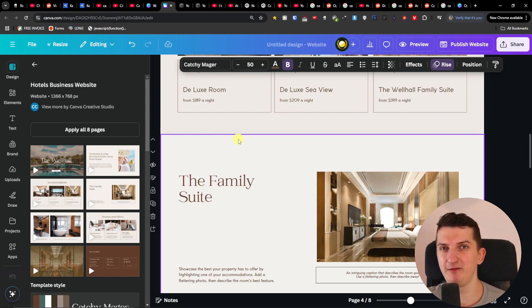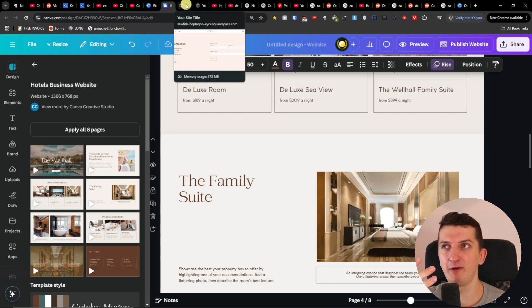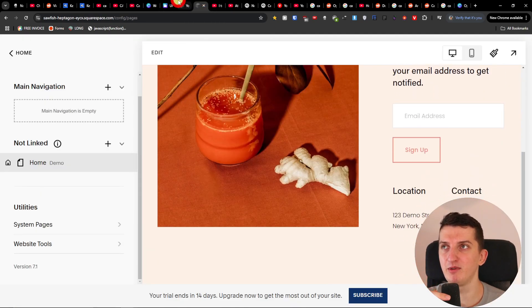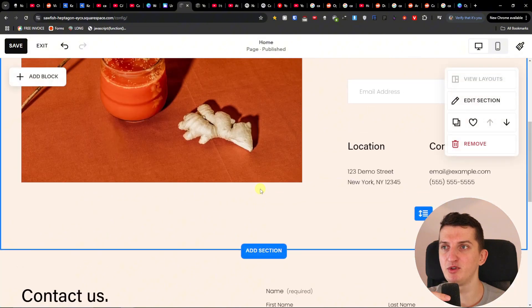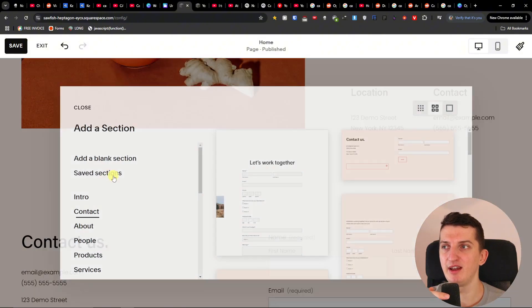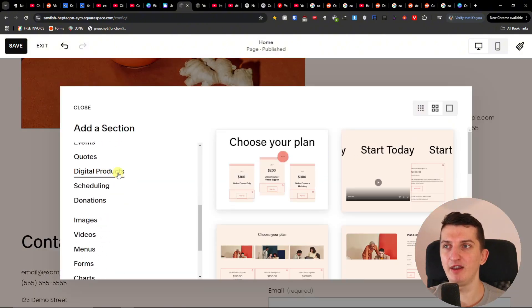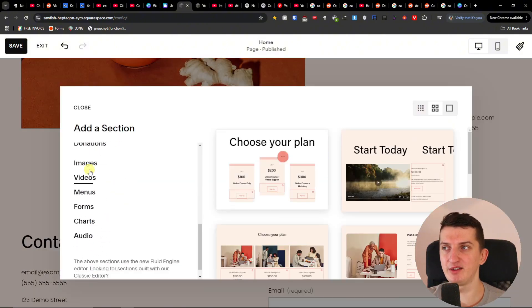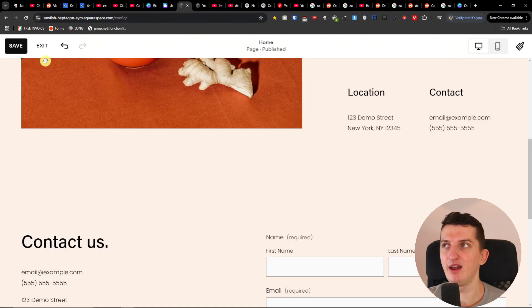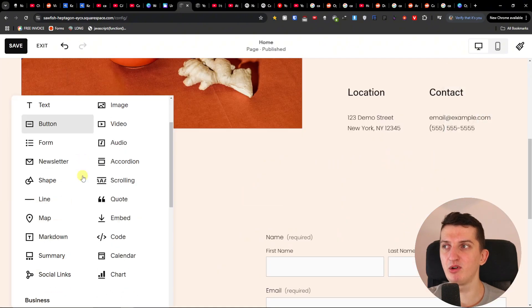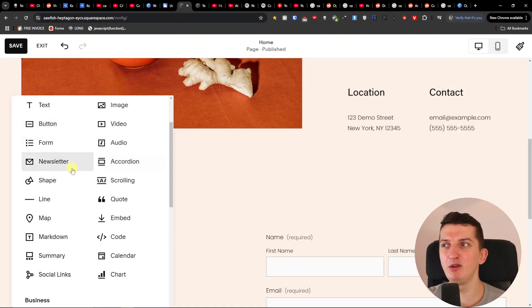just advanced things that you would find for example with Squarespace, this ain't it. I will show you here for example, so when I'm going to be here in sections you can find plenty of like digital products. Then when I'm going to click here add a blog, then many of the things that you're going to find.